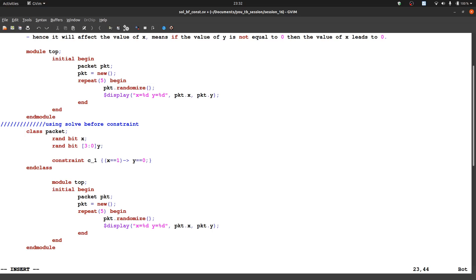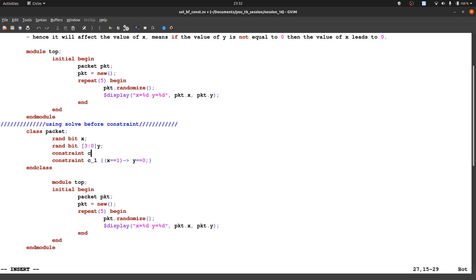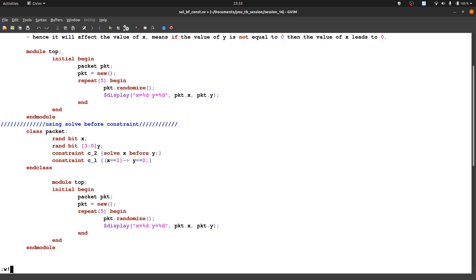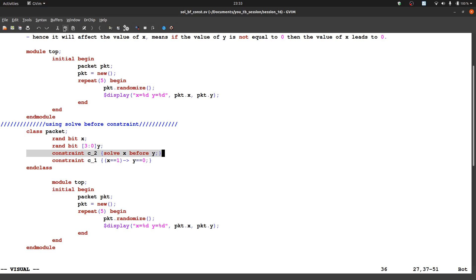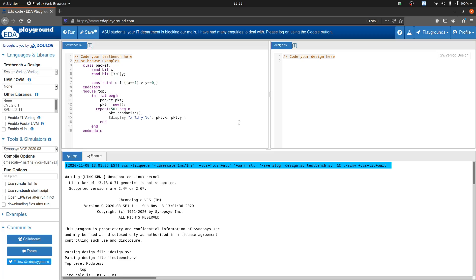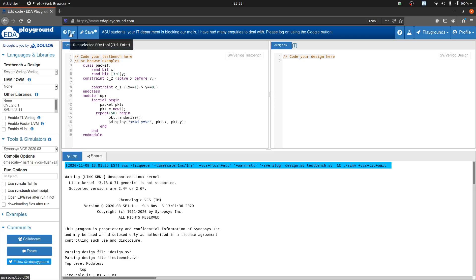So using solve before constraint. So only we have to add only one line. Let us give some c2 name, c_2, after that braces and inside braces solve x before y. Only this line is changed. This is one additional line in case of solve before constraint.